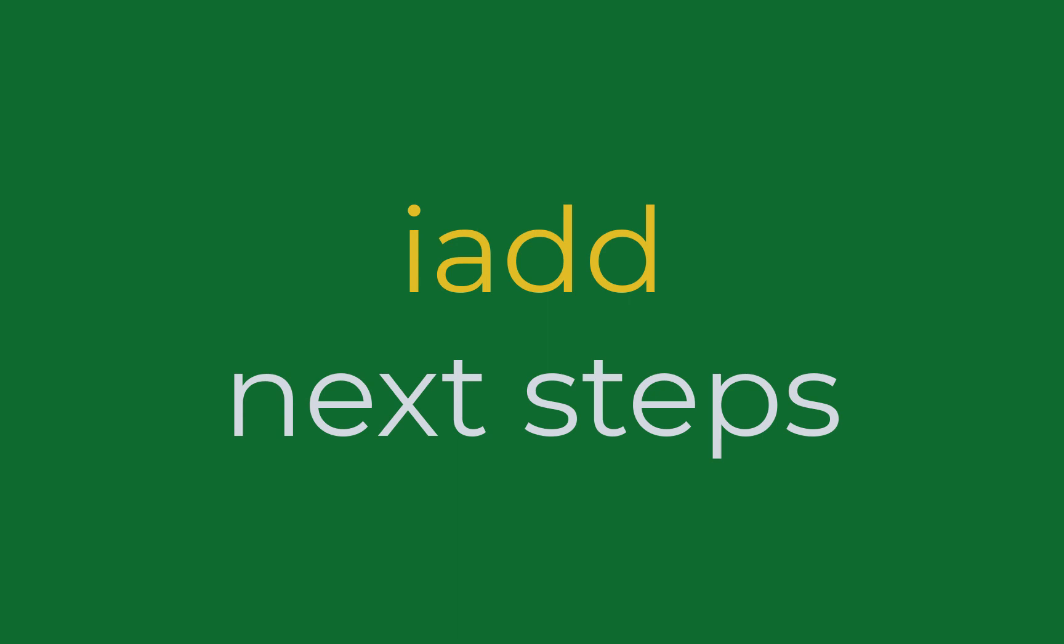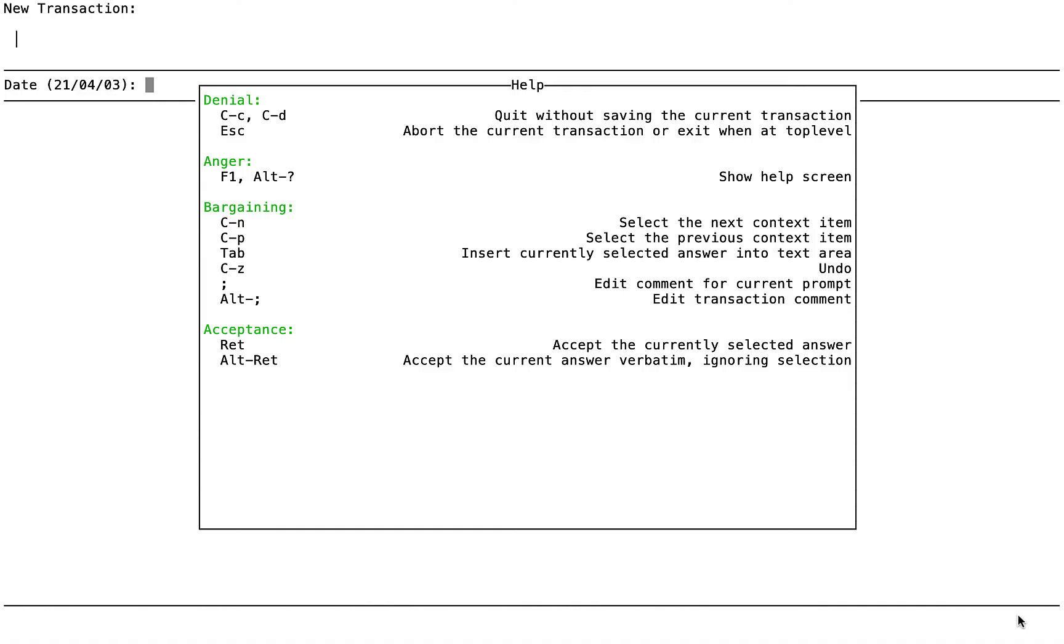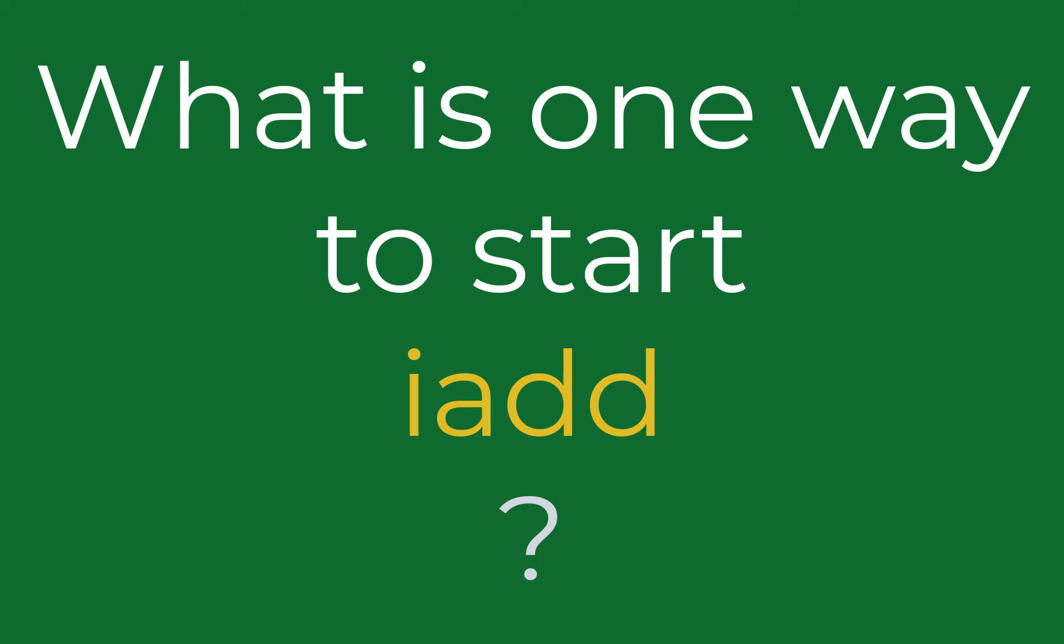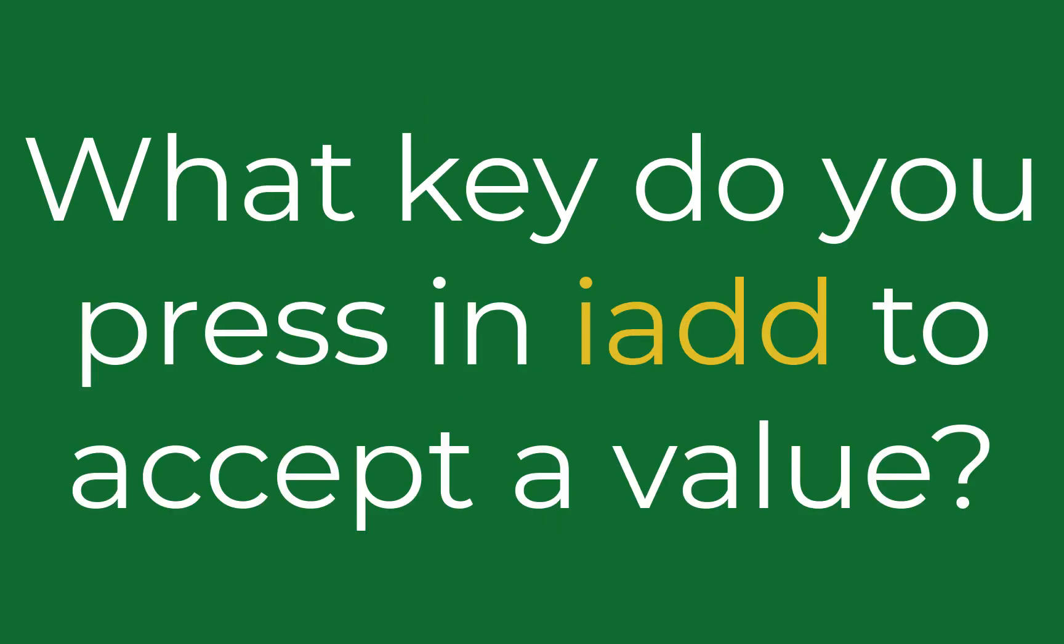Those three examples should give you a good idea how IAD works. To learn more about IAD, inside of IAD itself, press the F1 key, which brings up the following help screen.